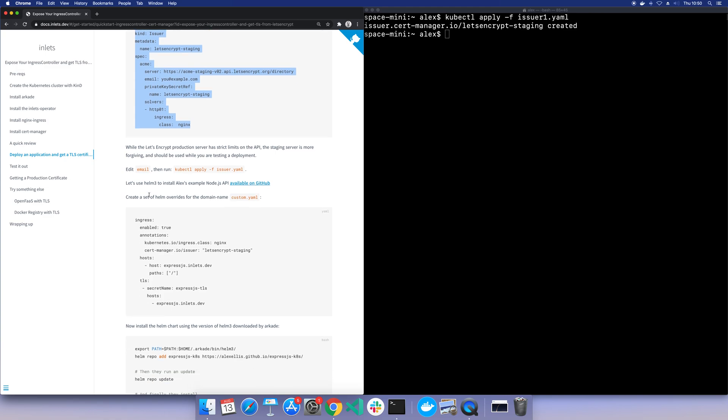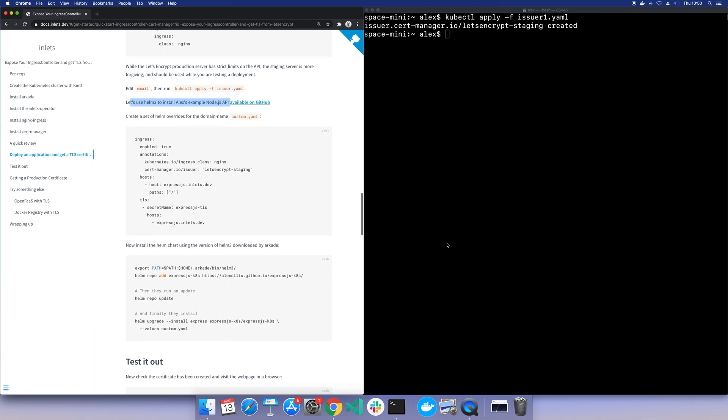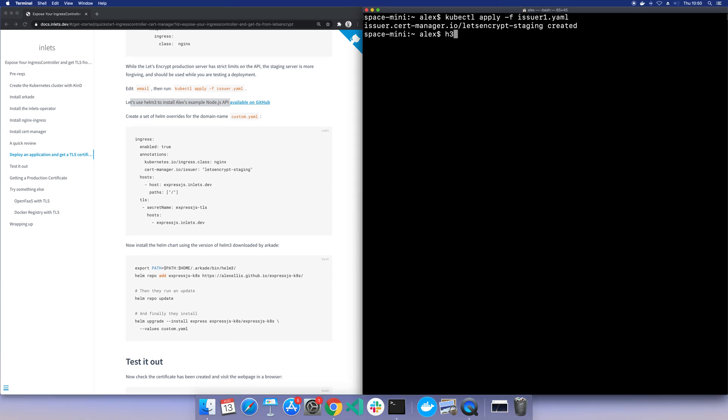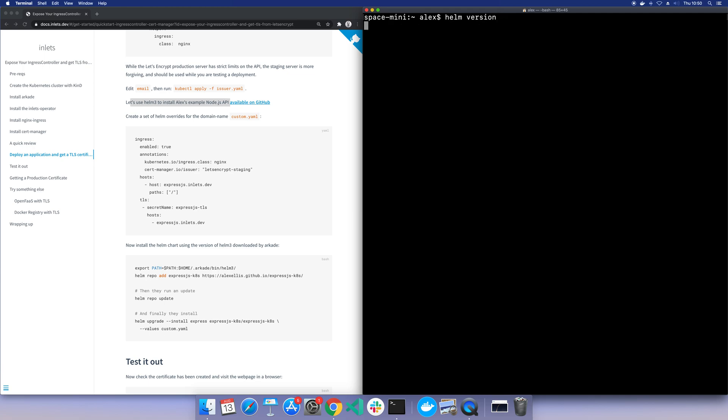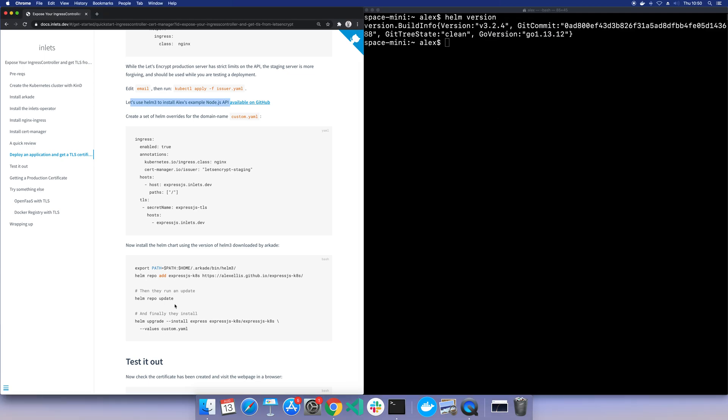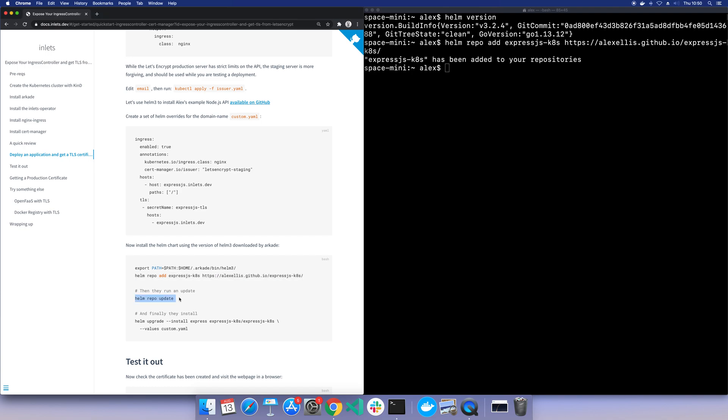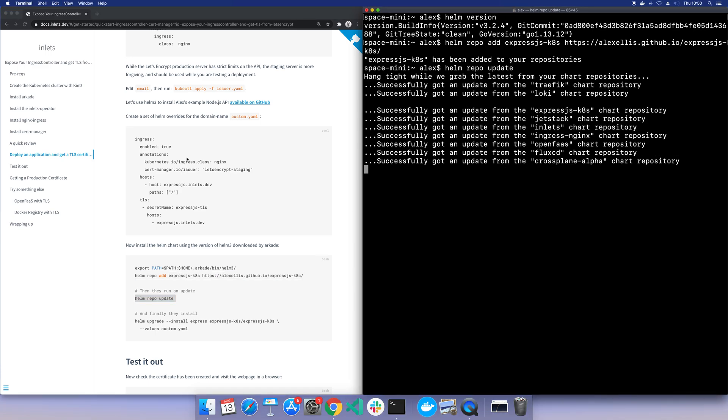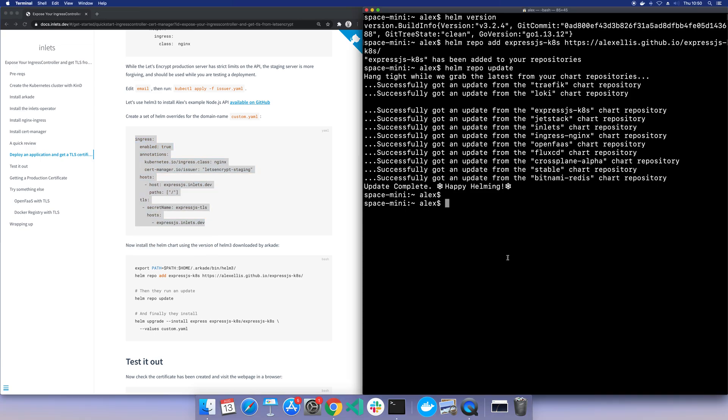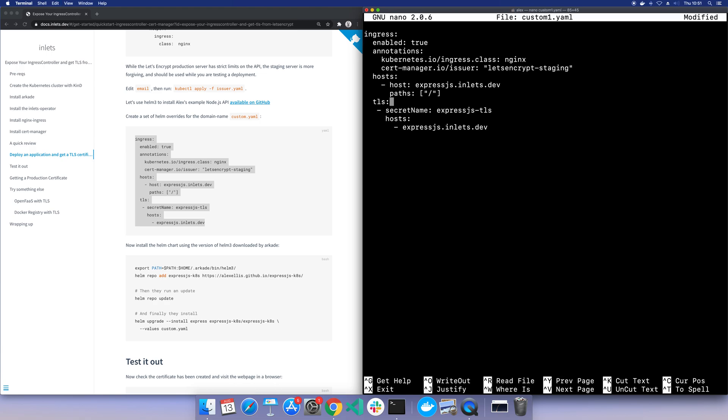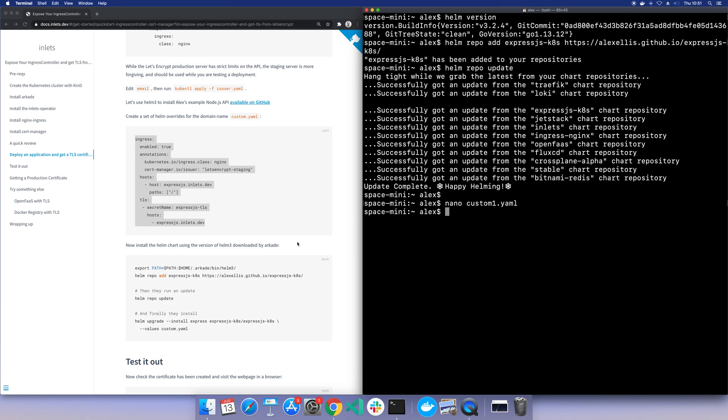Now we're going to use Helm 3 to install a Helm chart that I've written. Just check what version of Helm I've got. I've got Helm 3 already. Great. So I'm going to add this repo. This is just a tiny hello world application. Run a Helm update. And then rather than installing with defaults, we're going to provide these overrides that are going to say this is the issuer we're using, this is the hostname on the internet it's going to be. Now we know this is expressjs1.myfaz.club. We'll do the same again here. And finally you run this Helm command.